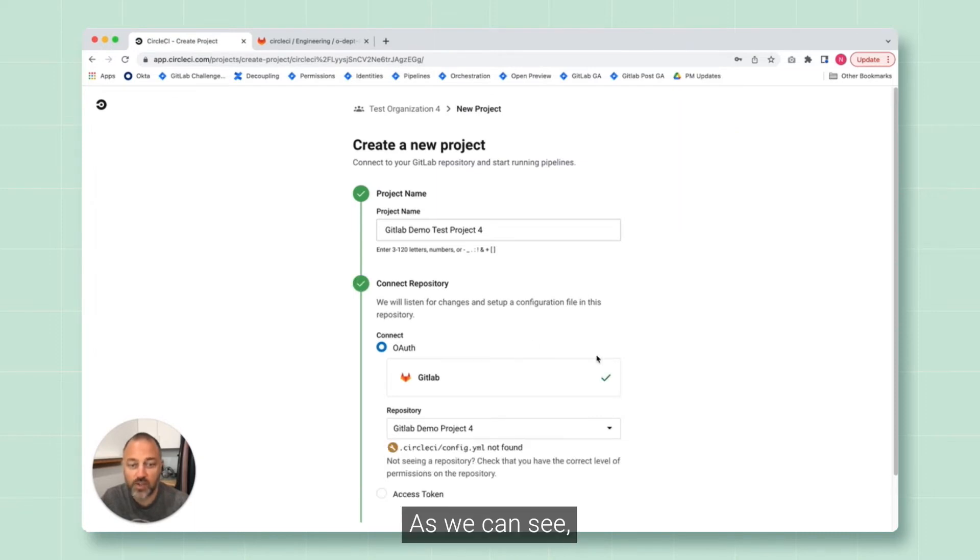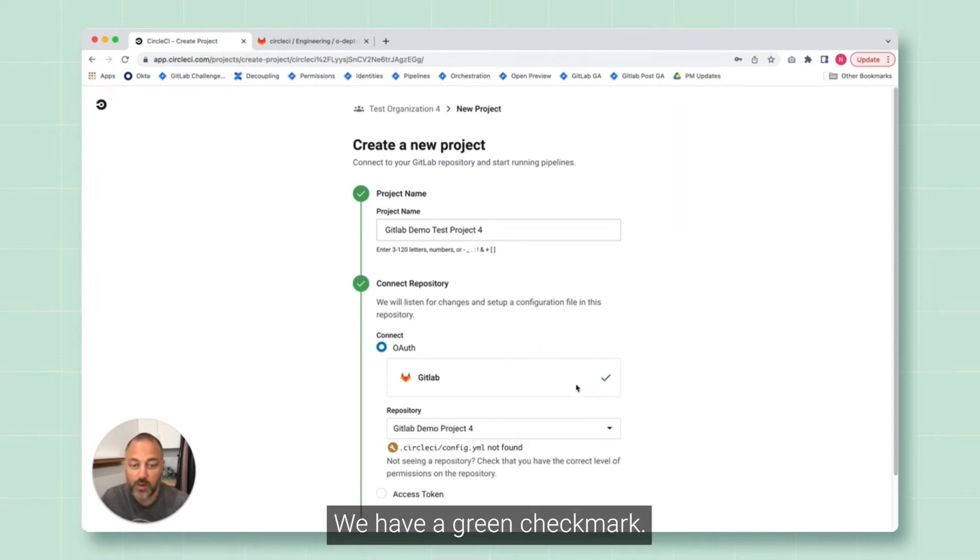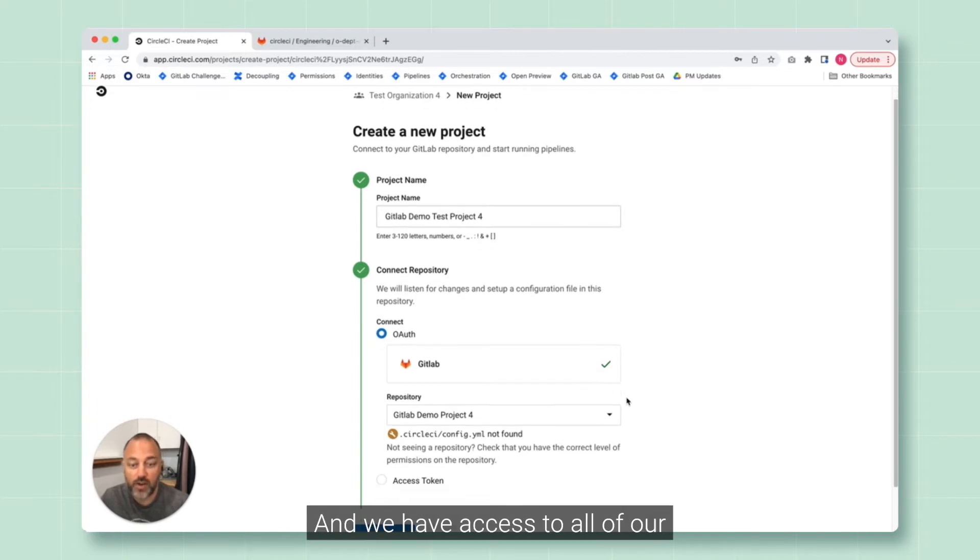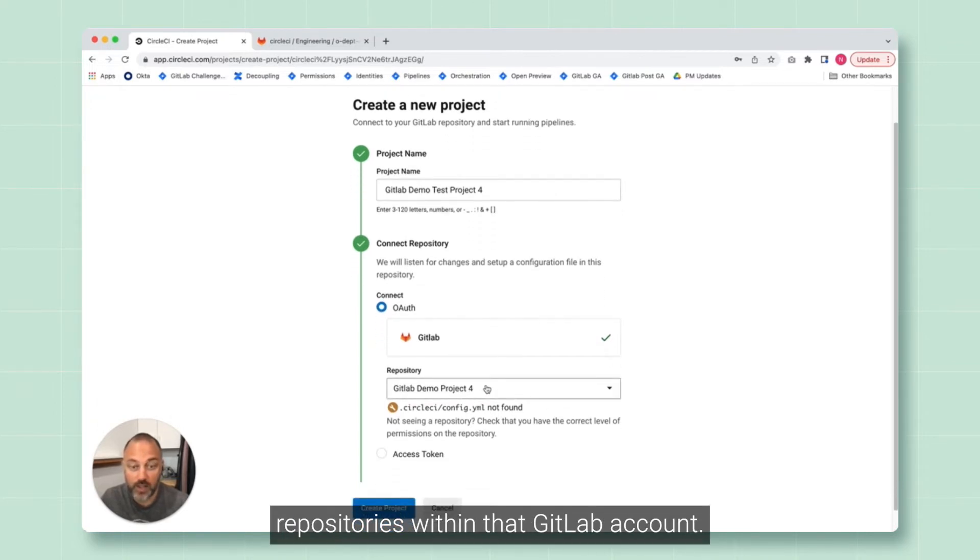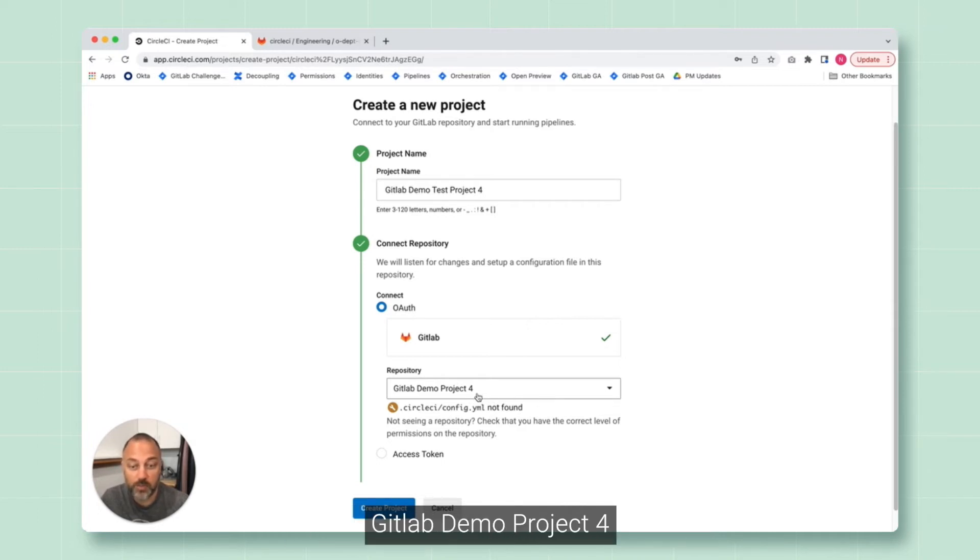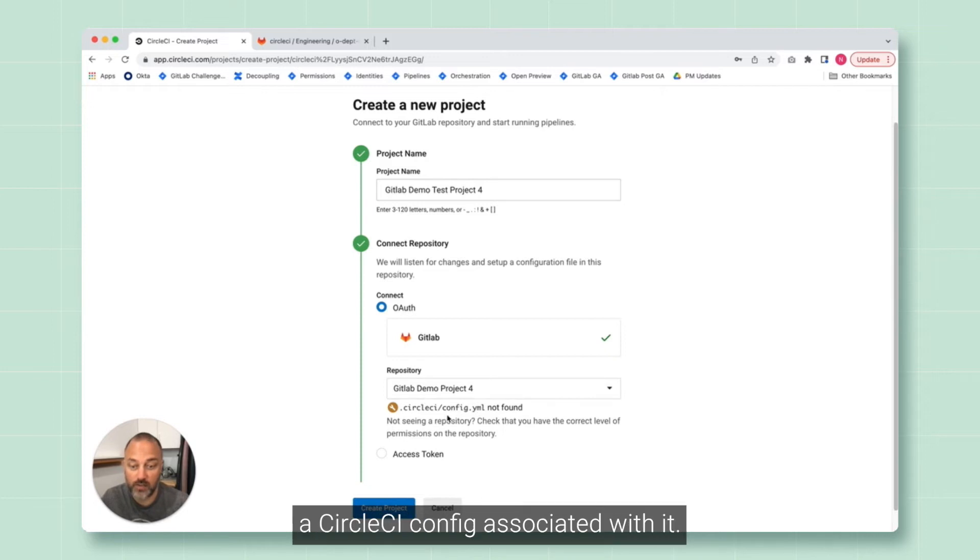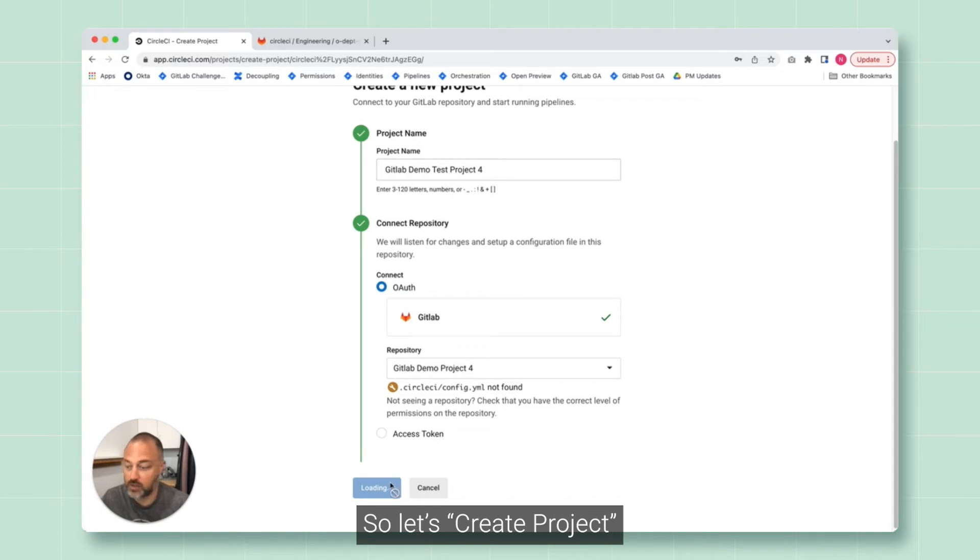As we can see, we are successfully connected to GitLab. We have a green checkmark and we have access to all of our repositories within that GitLab account. Now, in this case, we're going to be selecting GitLab demo project four, which does not currently have a CircleCI config associated with it. So let's create project.